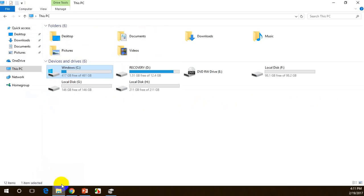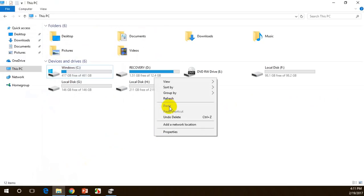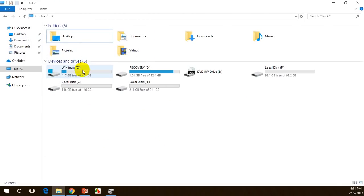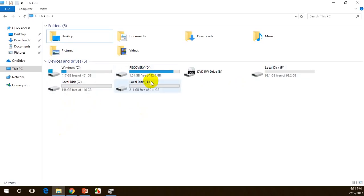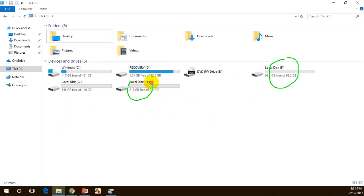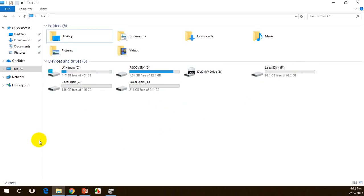Now go to My Computer and refresh. You can see C drive with 417 GB, D drive is the recovery drive that came with the system, and F, G, and H drives are the new ones. You can organize them — put software downloads on one, entertainment on another, and professional work on another. This is how you split your hard drive into multiple drives to stay well organized. Hope this video is useful — thanks for watching, do subscribe for more videos!